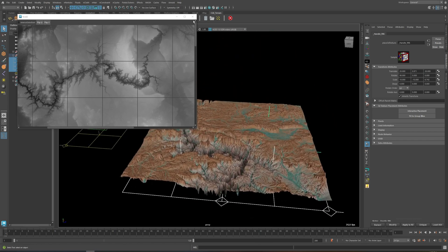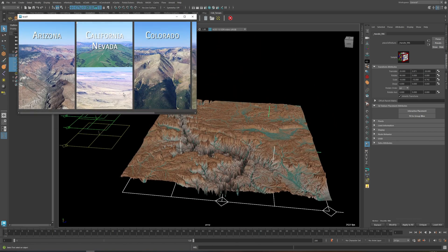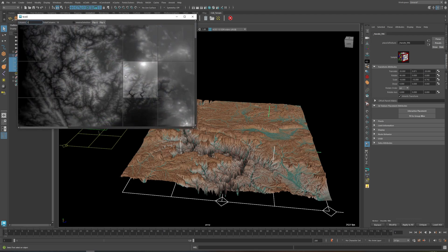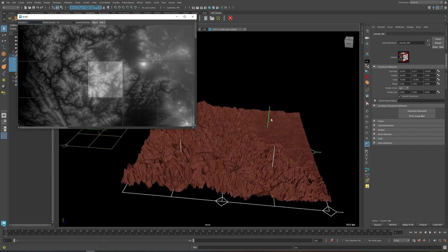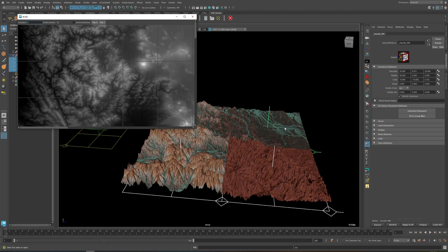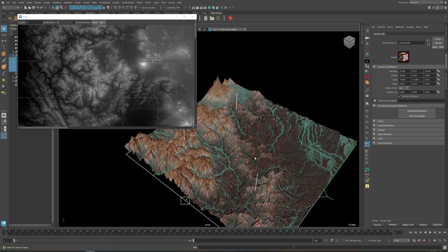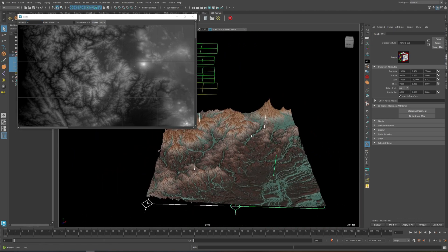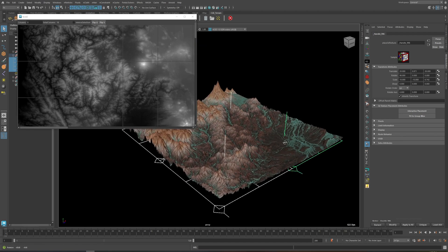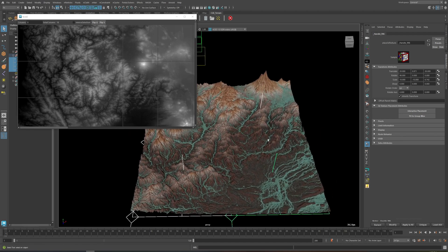Let's choose something from another region. It's going to take a second to update, but after the texture loads, everything will look fine.